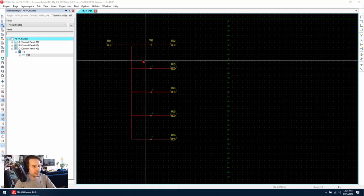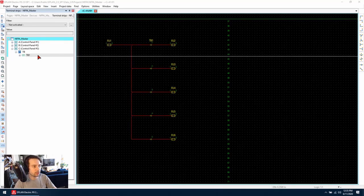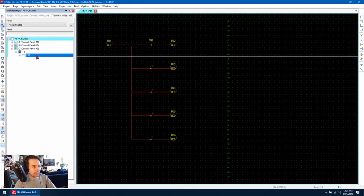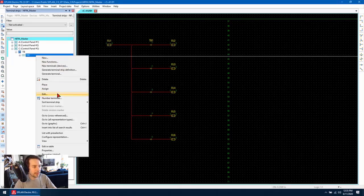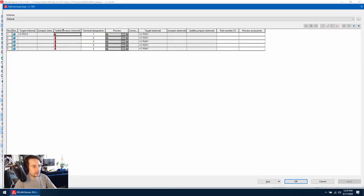We can see this by going to the terminal strip navigator and right clicking on the terminal strip and going to edit. Here we can see that ePlan has automatically generated these saddle jumpers for us.